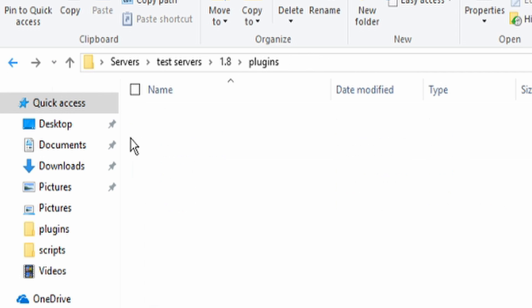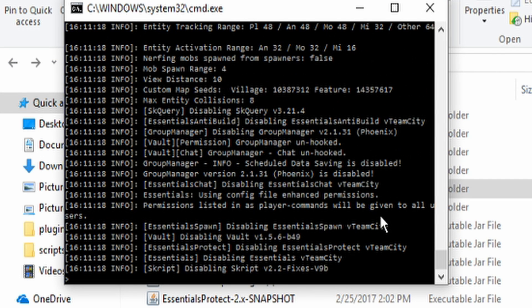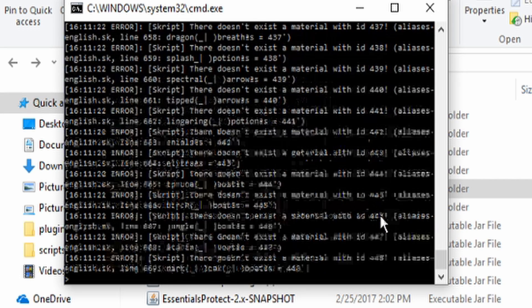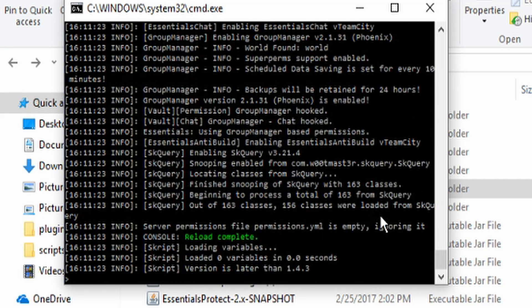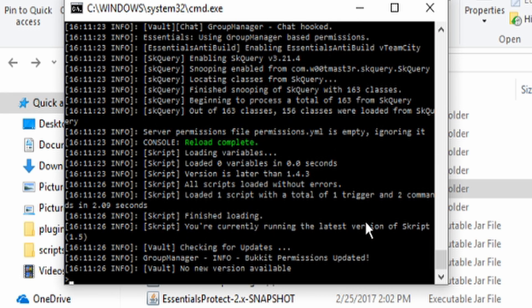Go ahead and do that and then I'm going to reload my server or you can restart your server depending on what you want. For mine, I don't really have anything in my server so it should be pretty fast and there we go. It has completely loaded and we should be good.